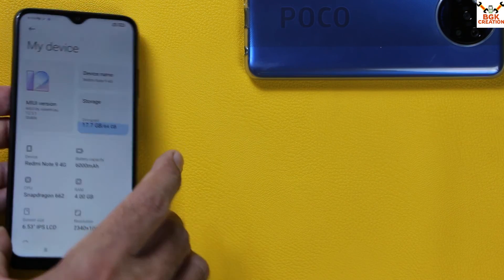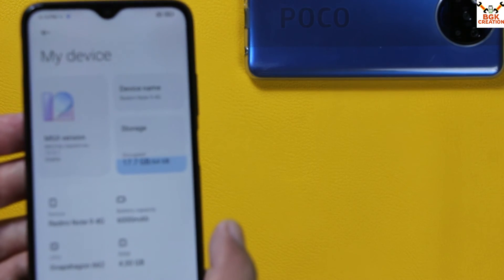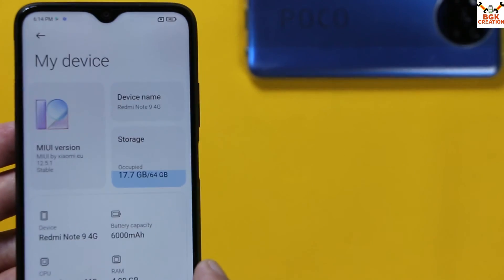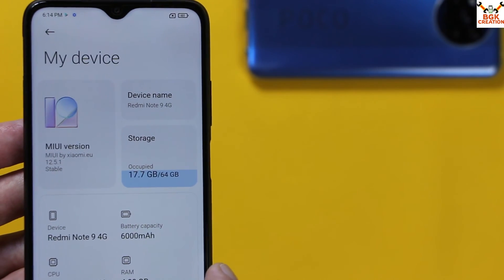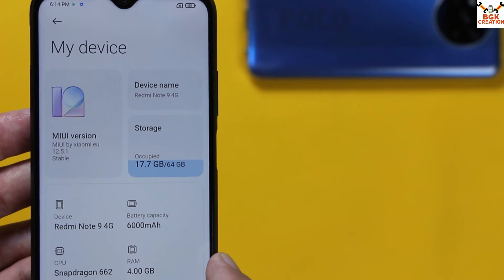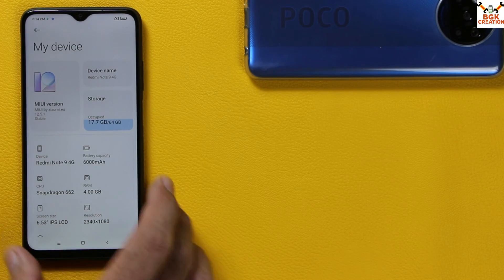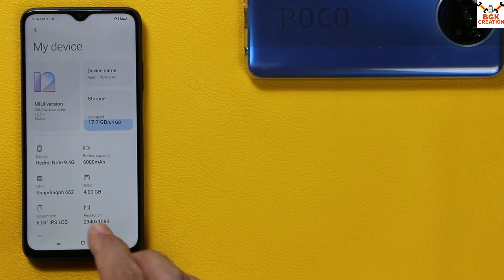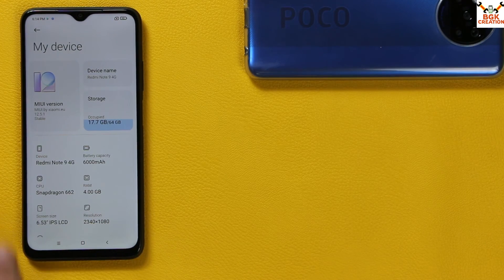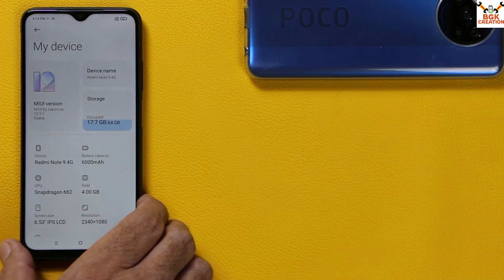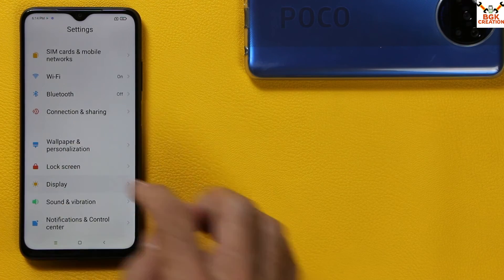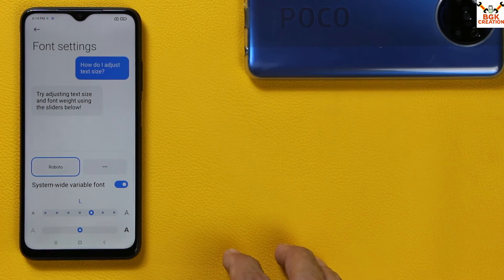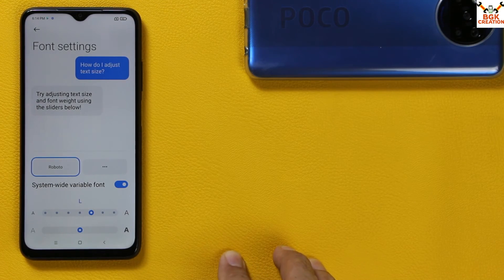Finally we got the xiaomi.eu ROM with MIUI version 12.5.1. Go to Settings to show the About Phone section — here you can see that the MIUI version is 12.5.1.